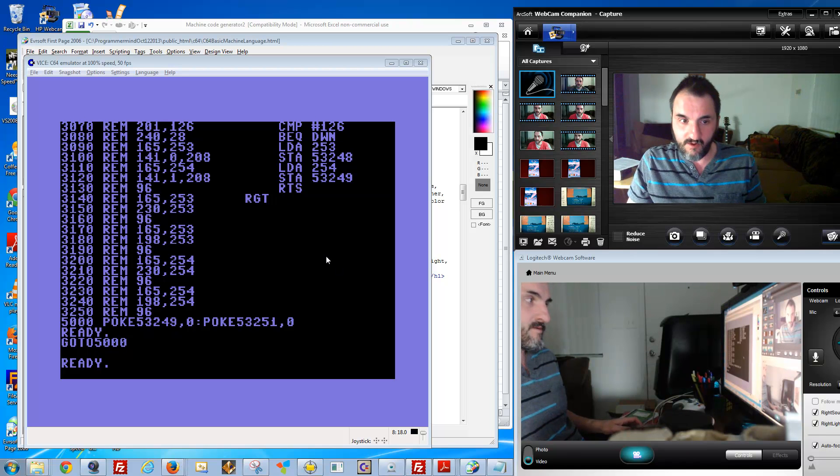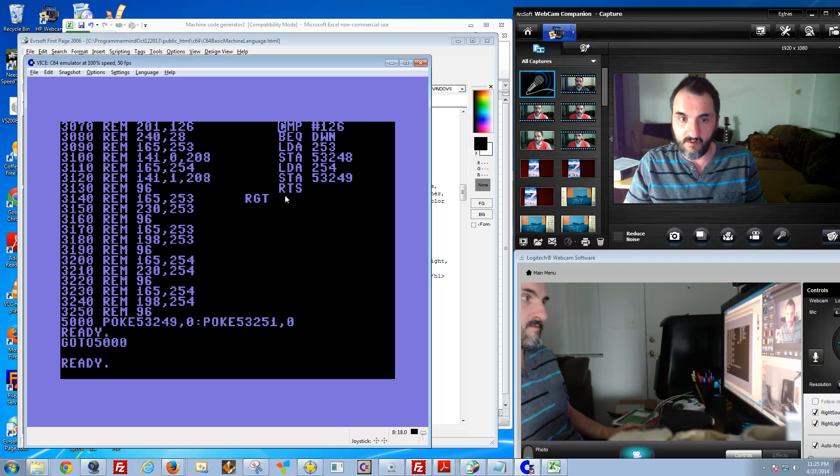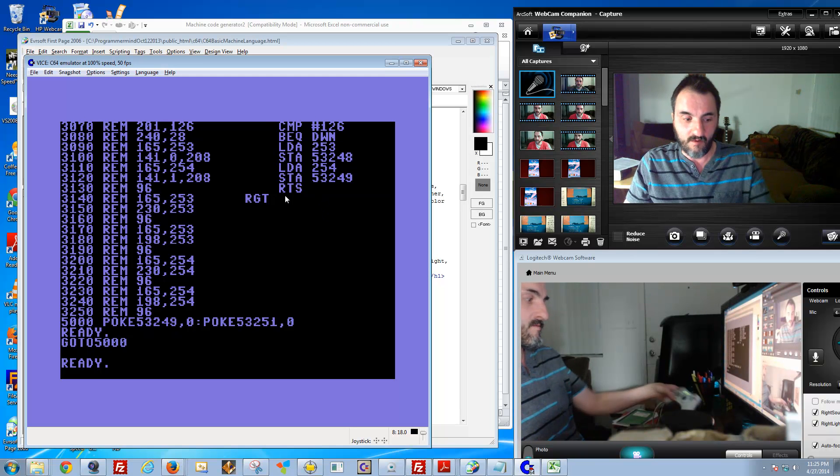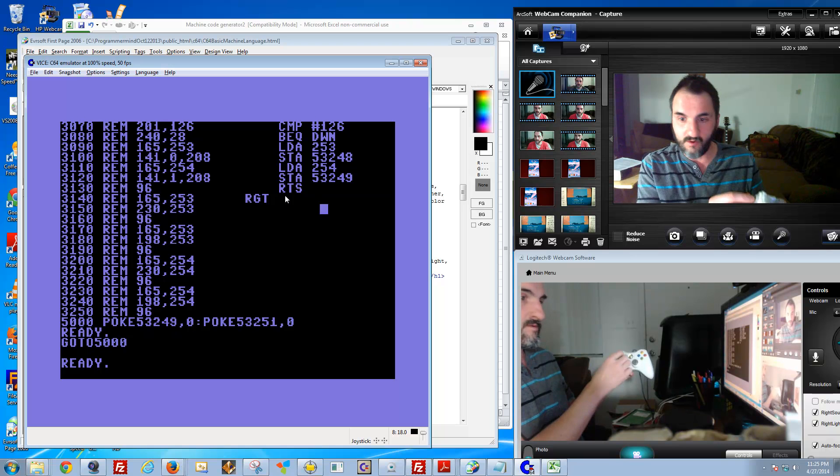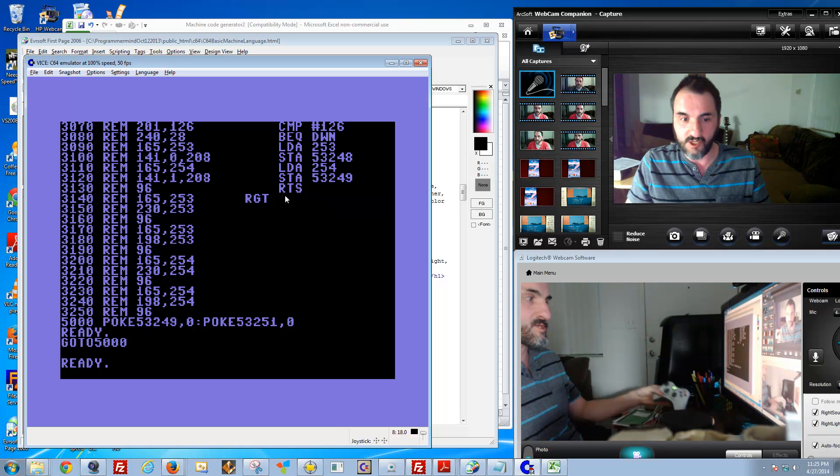We left off talking about sprite movement, which was defined by the joystick movement. When I showed you earlier, if you're moving the joystick, it's changing the position. Just look at the first video if you want to see that.